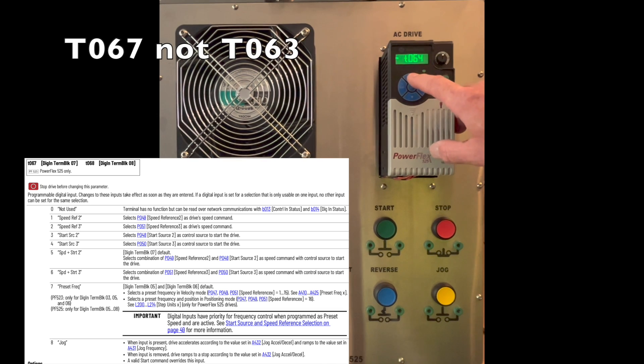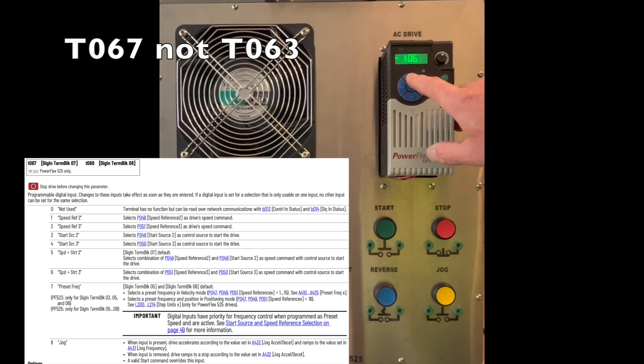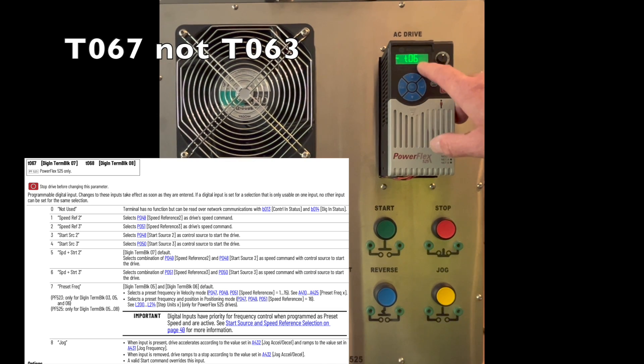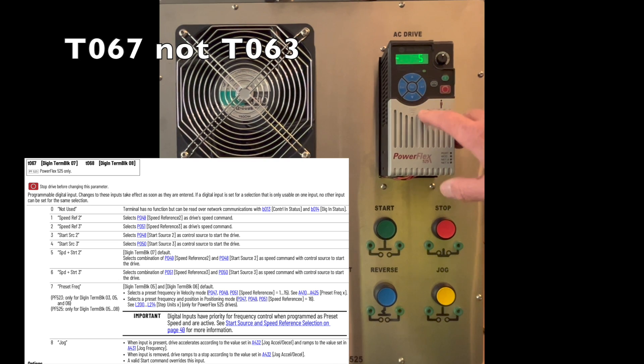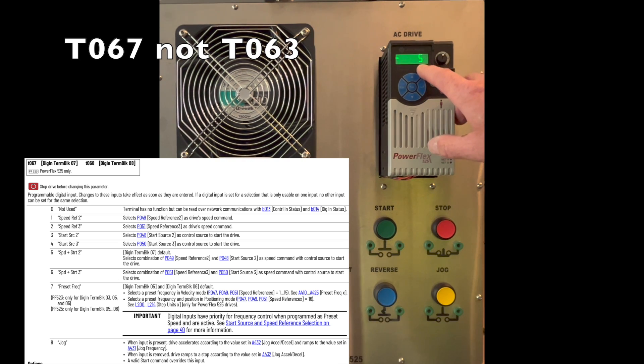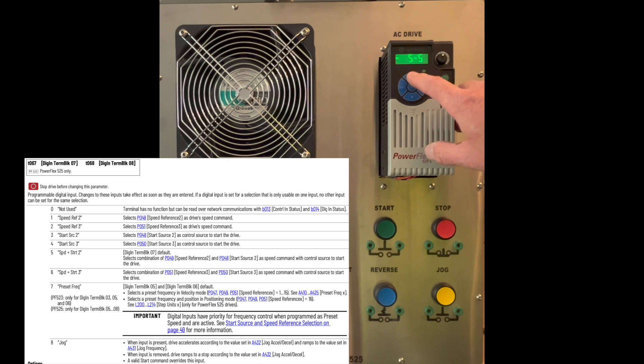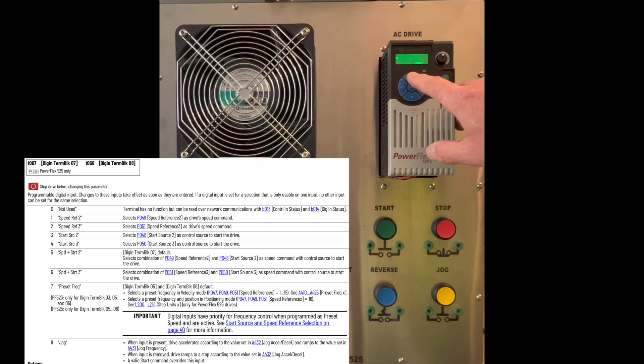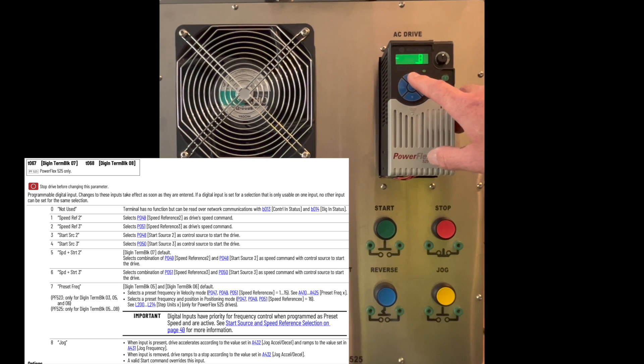You're going to go to T63, enter into there, and that is set to five. We're going to bring this up to eight, which is the jog function.